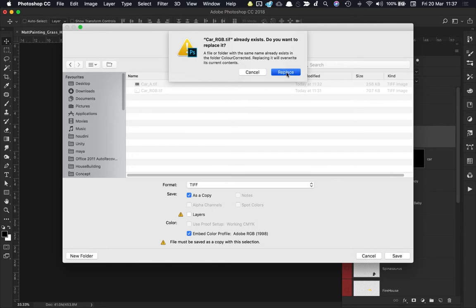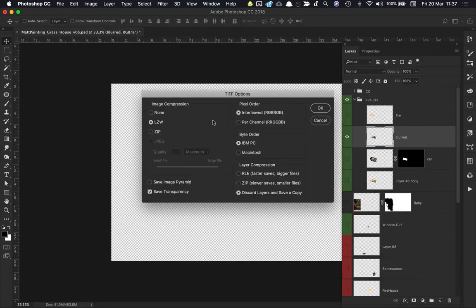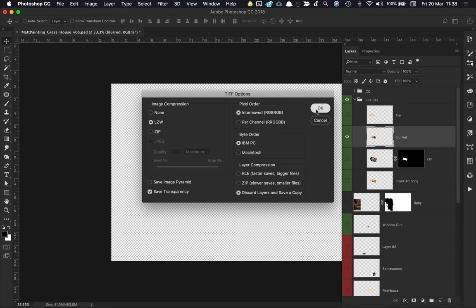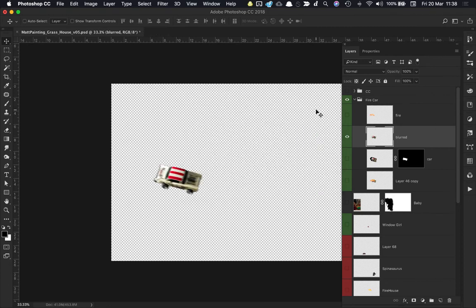I'm going to hit Save here. It's going to ask me to replace, and that's fine. I want to make sure Save Transparency is turned on, and I want to make sure that I discard layers and save a copy, and that should be fine. I'm going to click OK there, and that's that one saved out.